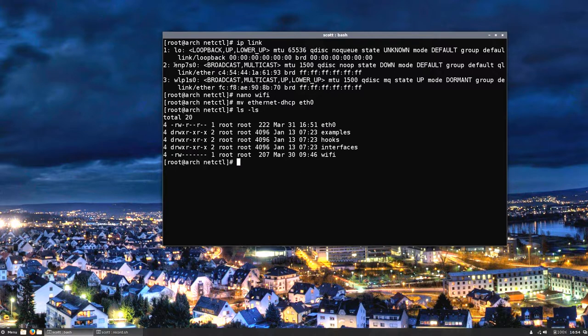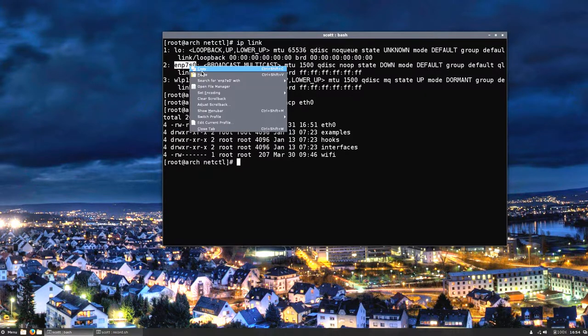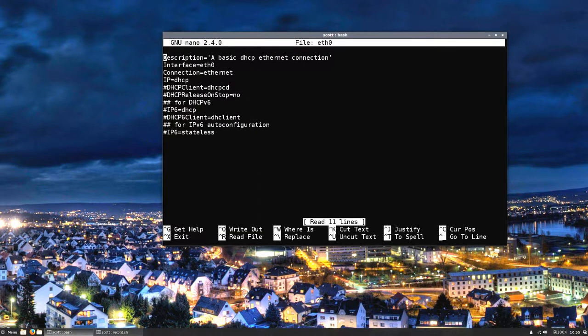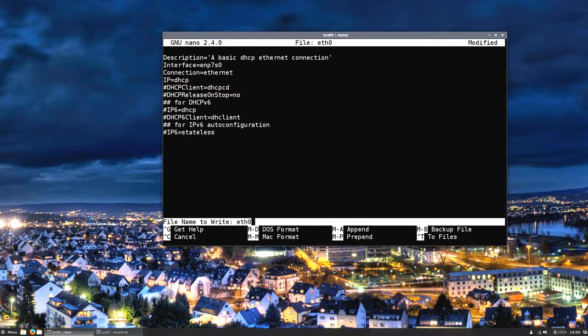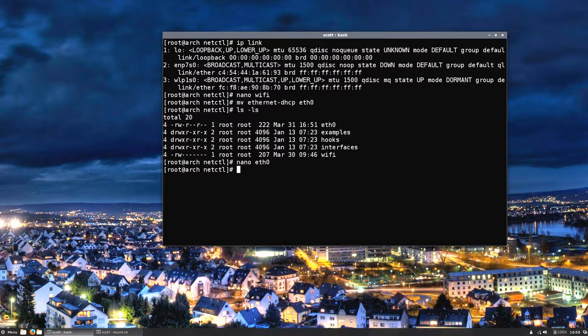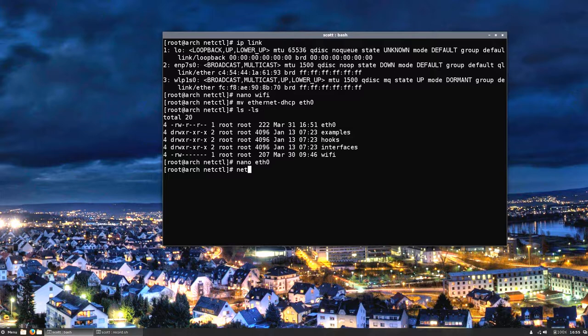What I'm going to do is I'm going to copy this here, and then I'm going to nano eth0, and I'm going to replace this. I'm going to hit ctrl-x and then Y to save. Now that file is set up.